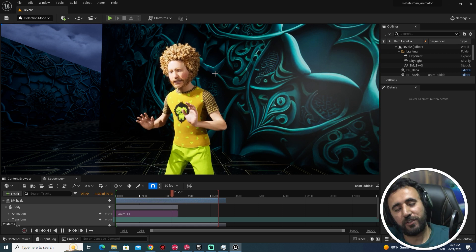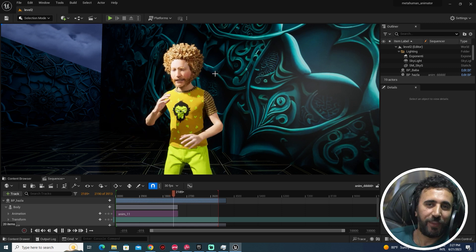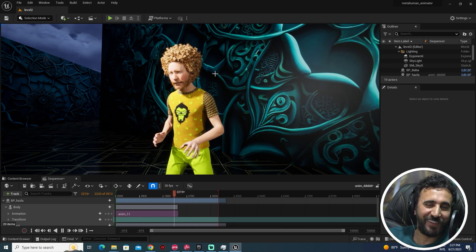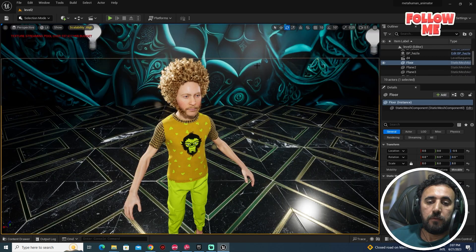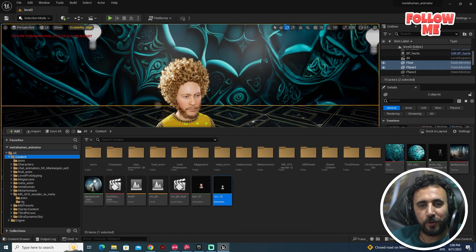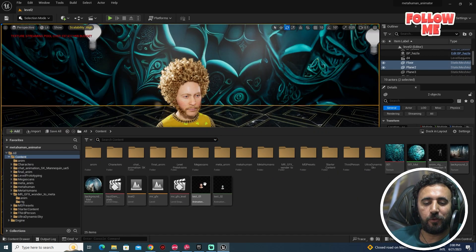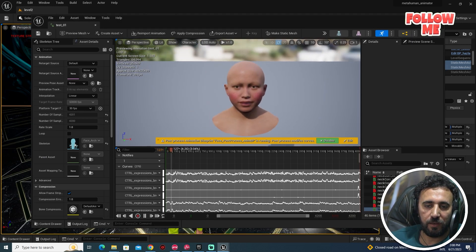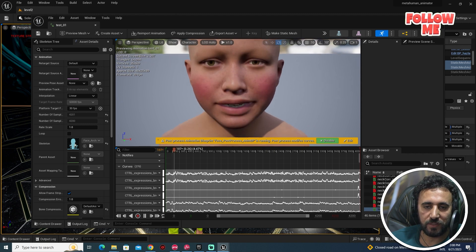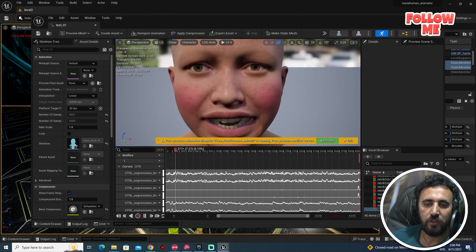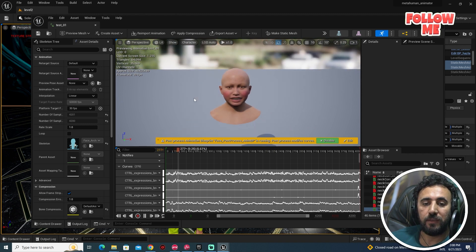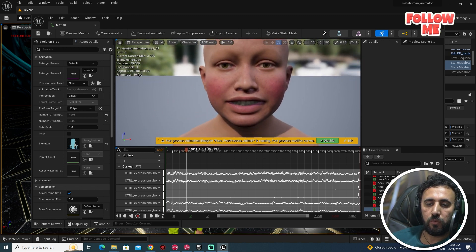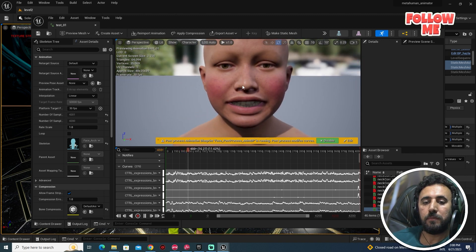Before you start, don't forget to subscribe to my channel and like my video. Let's get started. First of all, we need to create our MetaHuman animation for our face. This is my MetaHuman Animator face I created with iPhone — you can see that tutorial in a previous video.